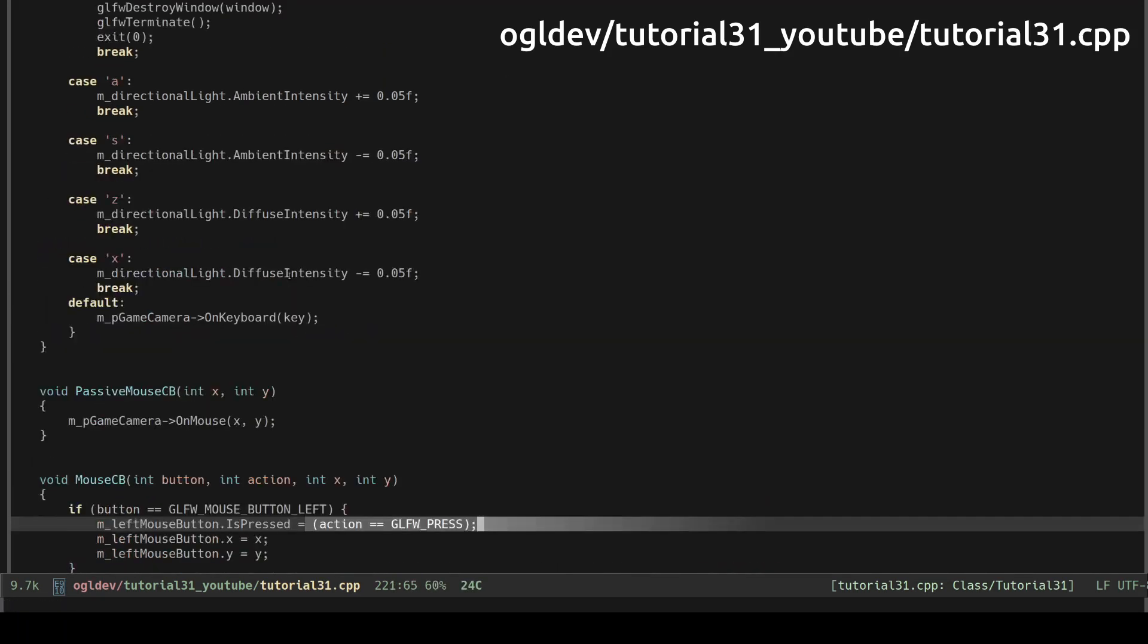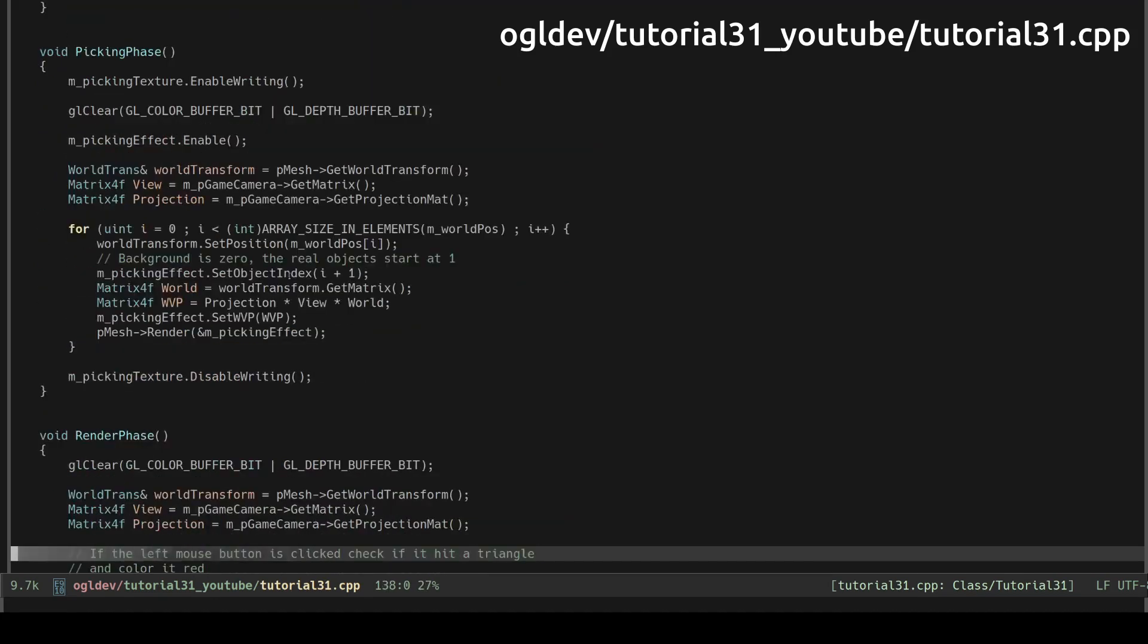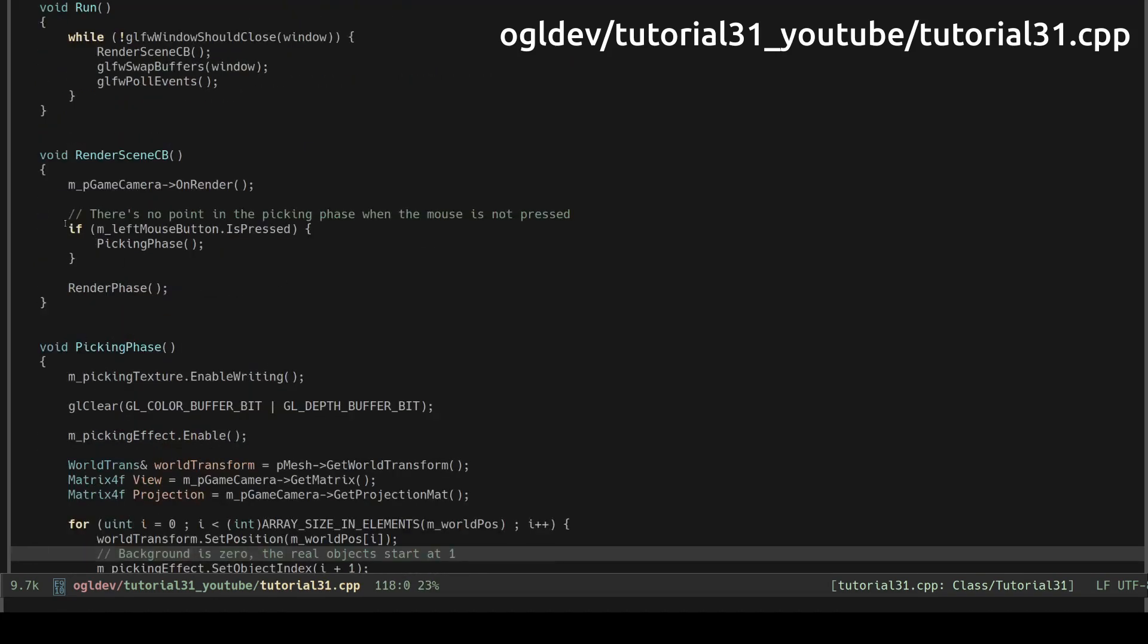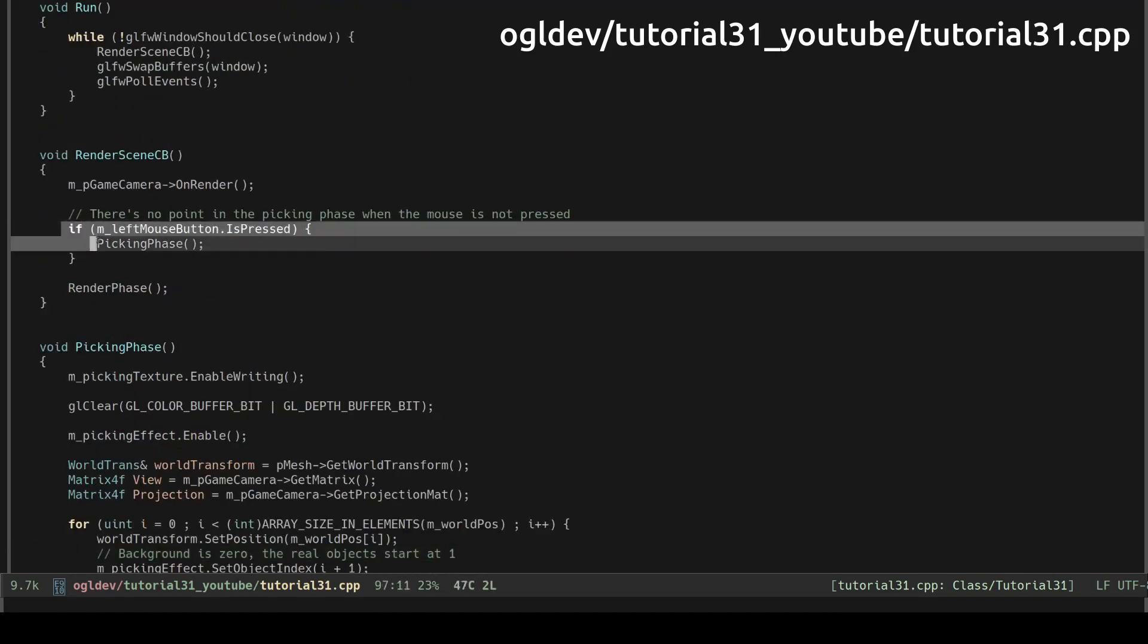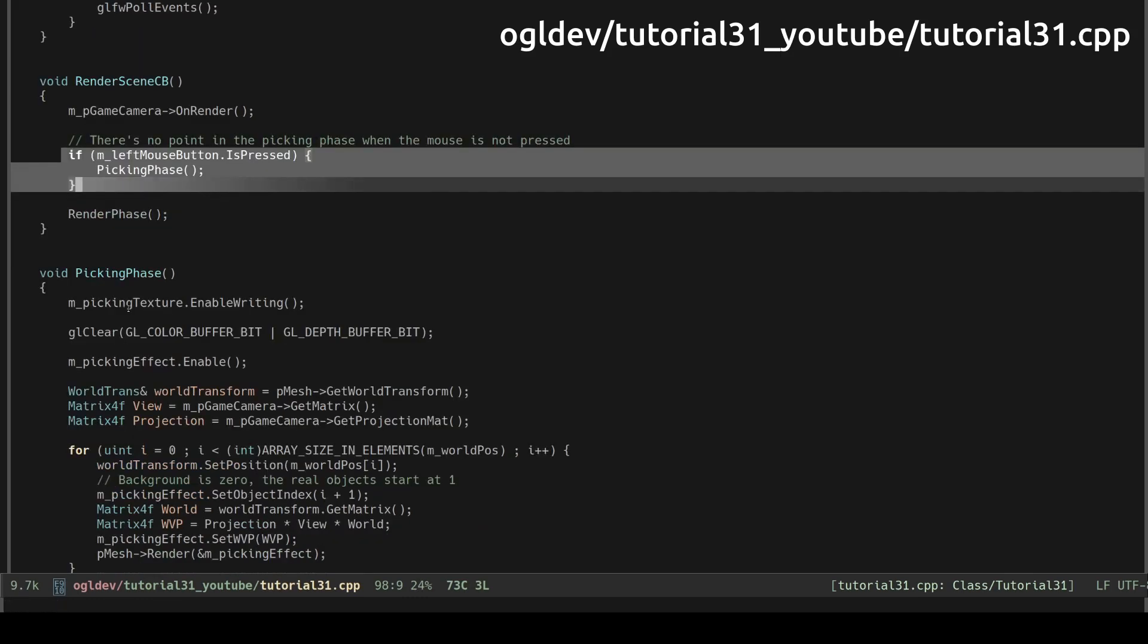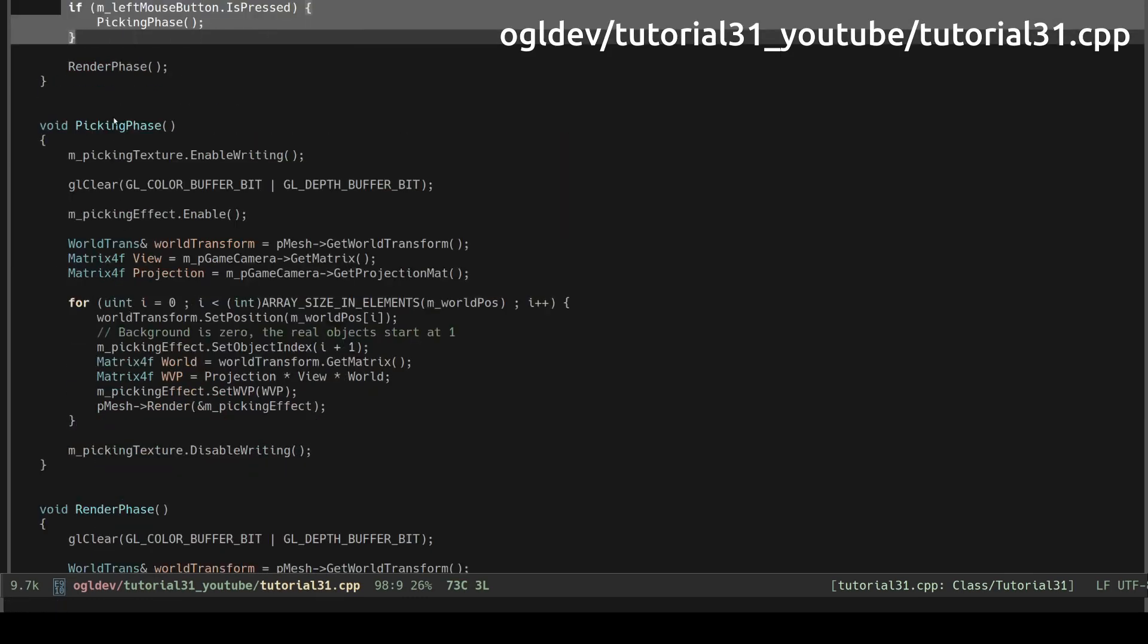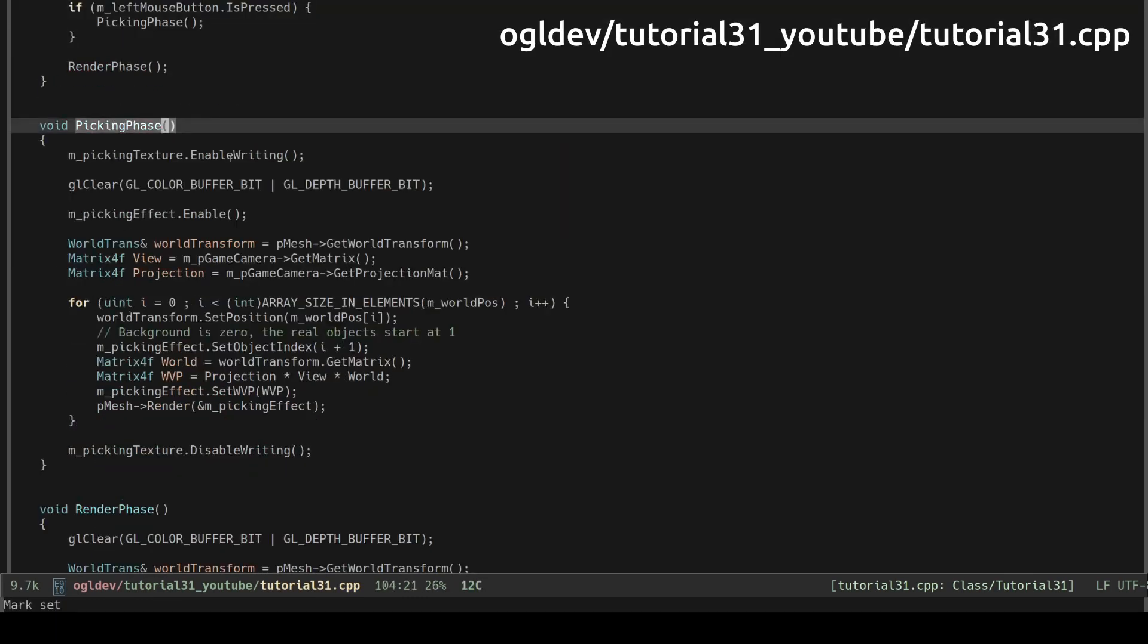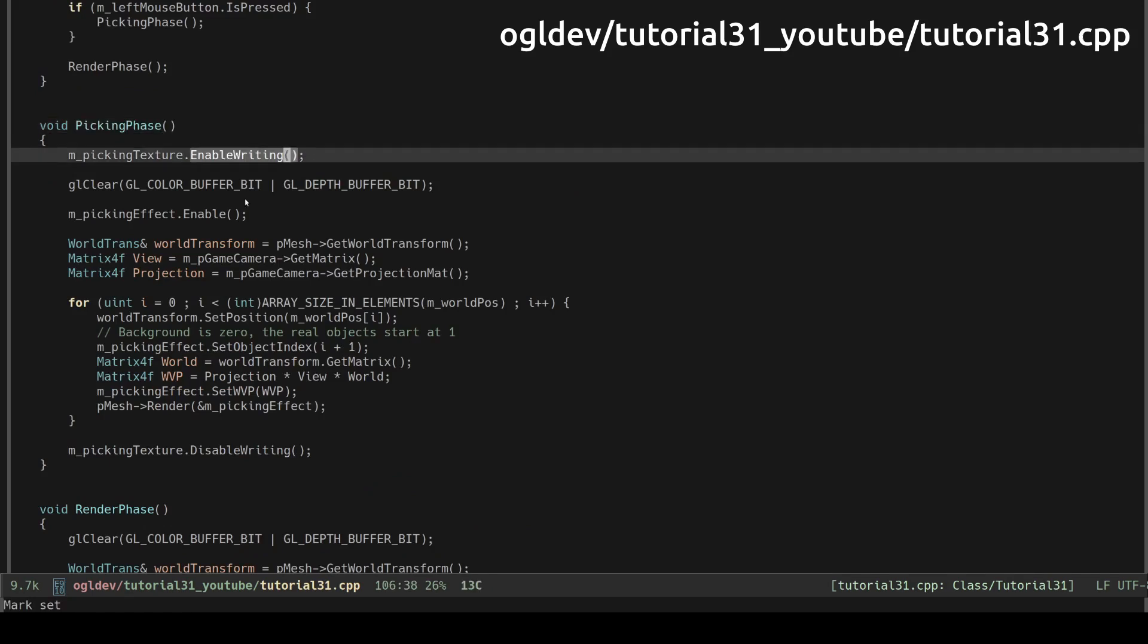Let's see the main render function. I actually optimize it a little bit by skipping the entire peaking phase when the mouse button is not pressed.